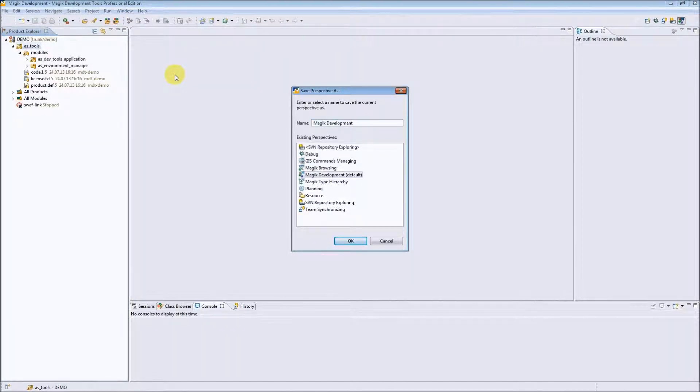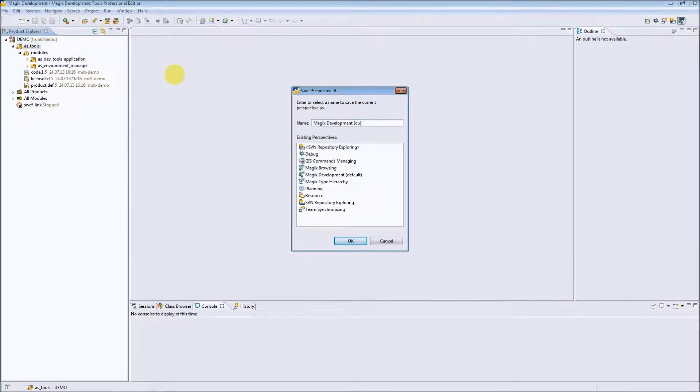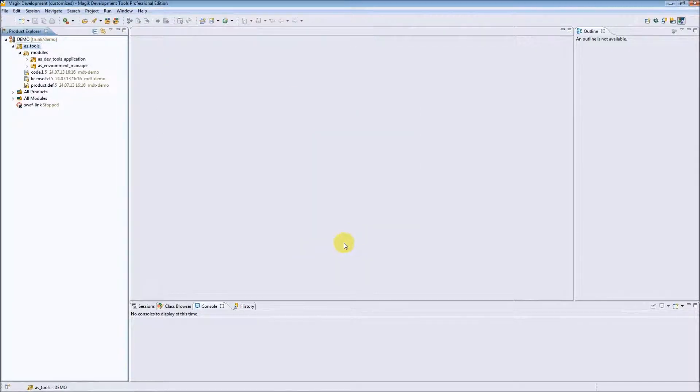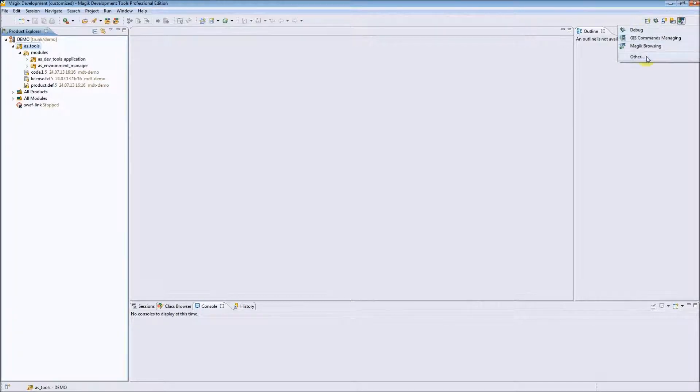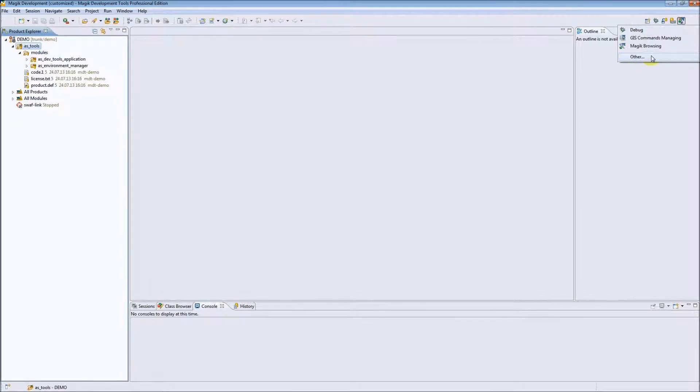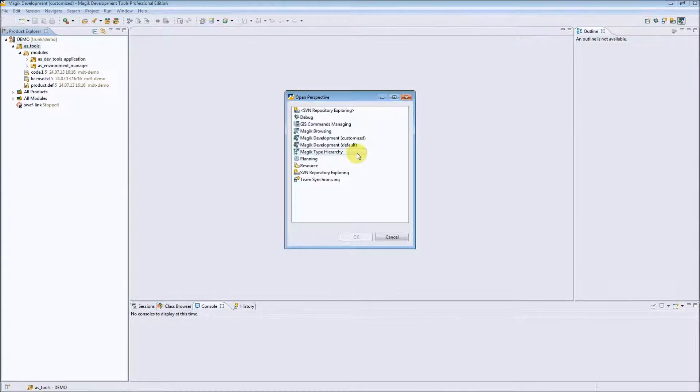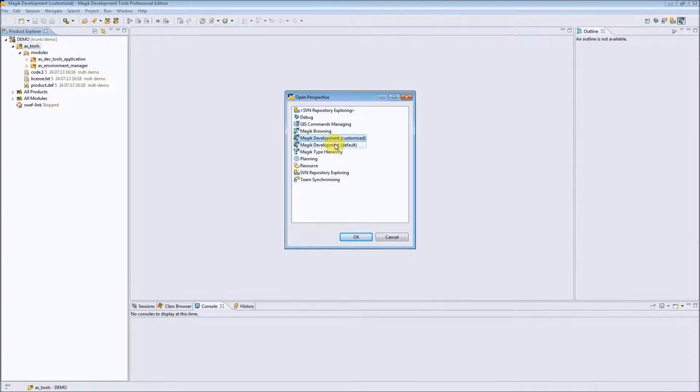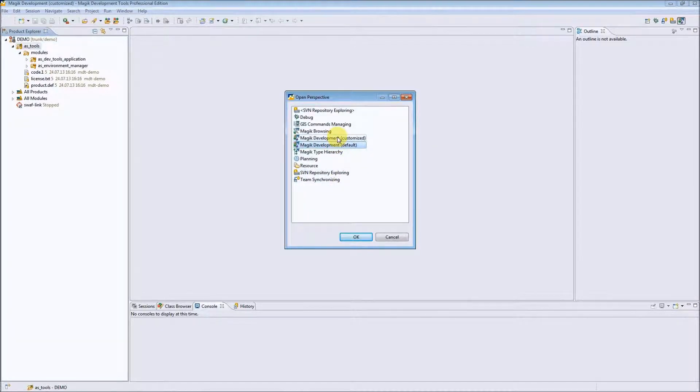We can change the name to Magic Development Customize, for example, and save it to use in the Open Perspective window. After using the Open Perspective command, we will see our customized perspective available in the list, and we can switch between different perspectives.